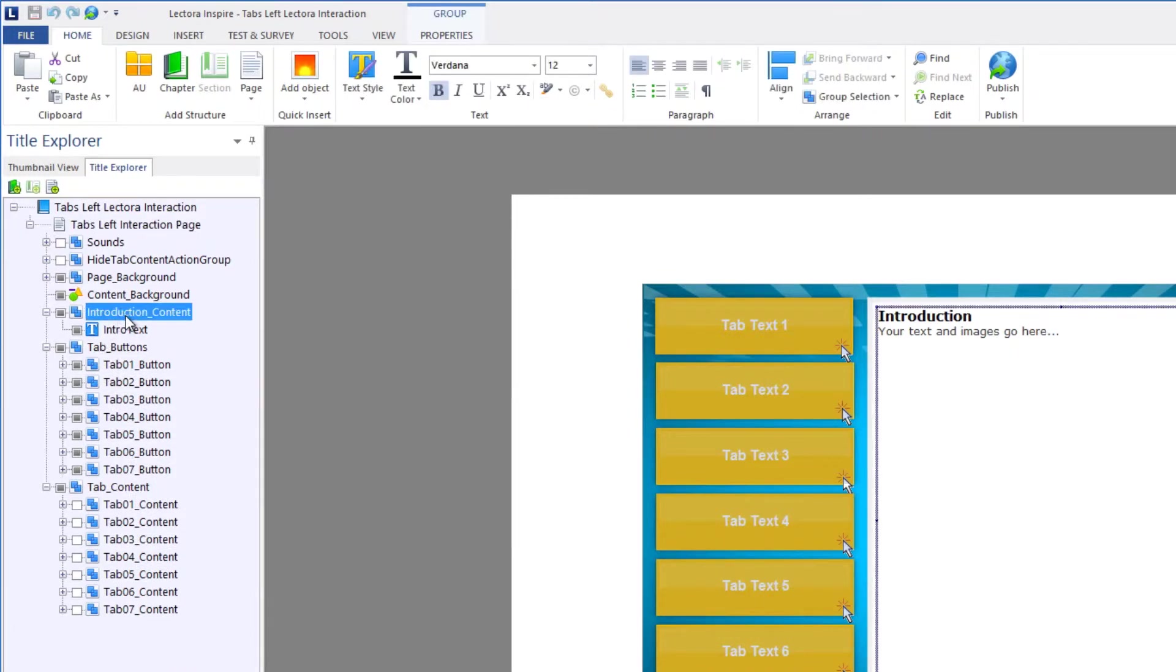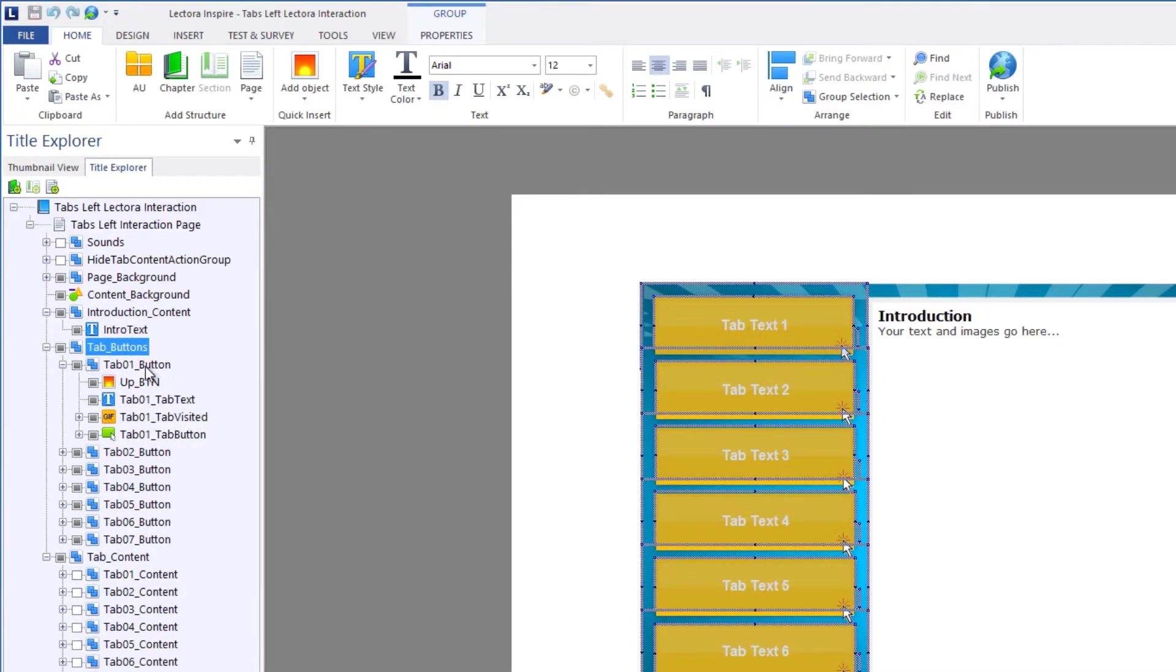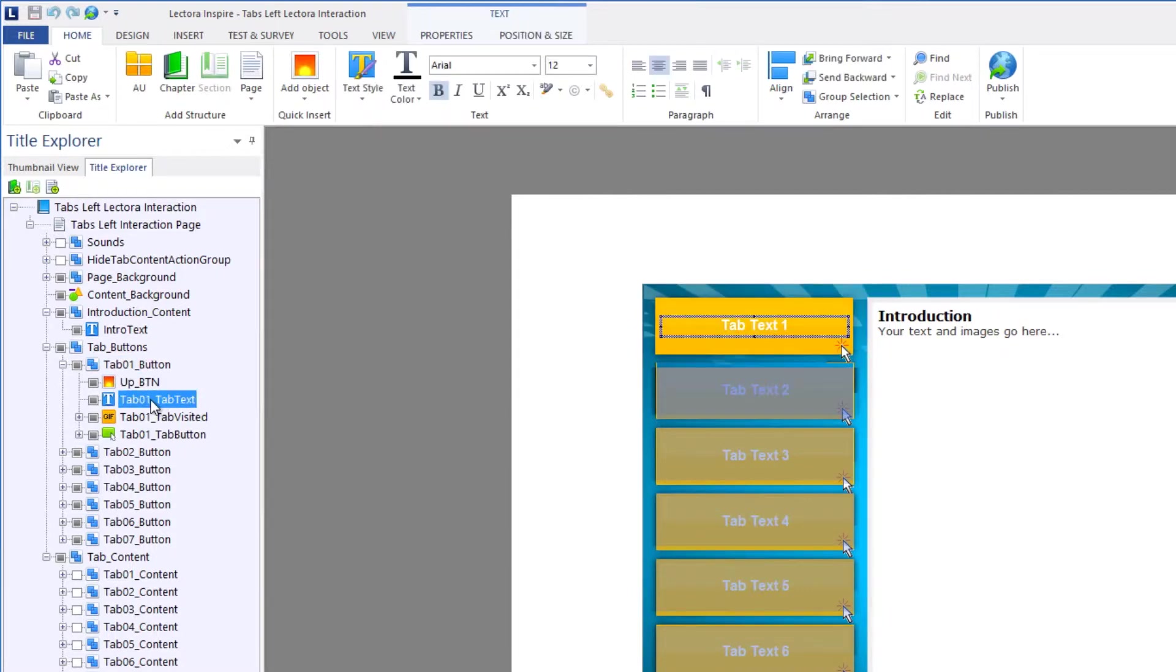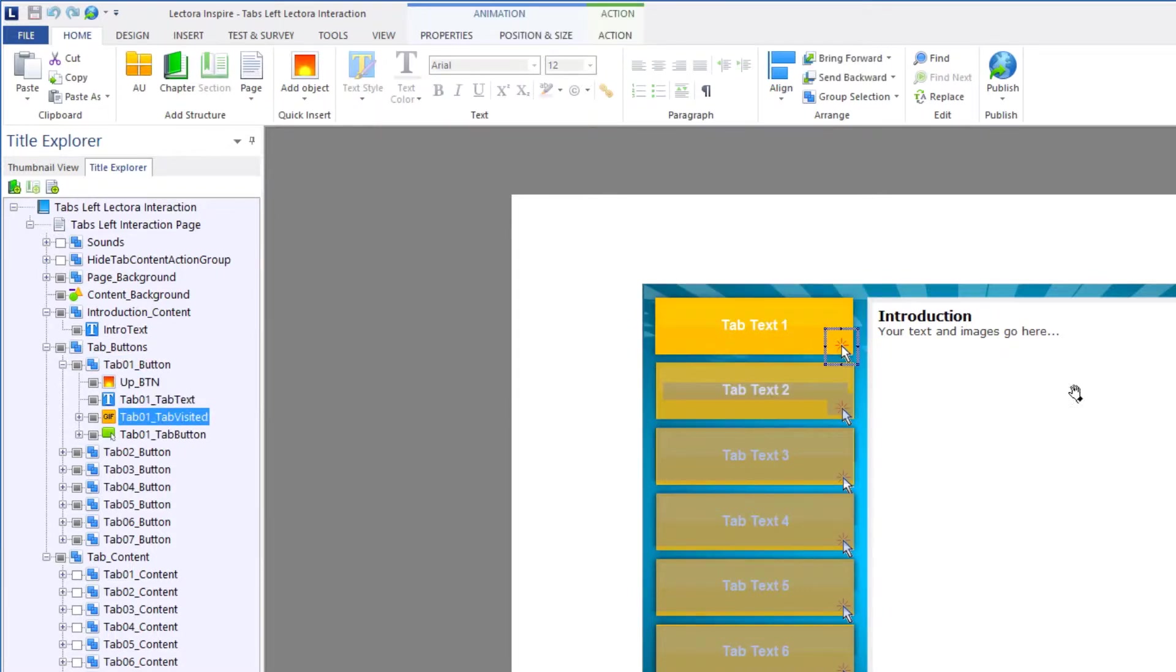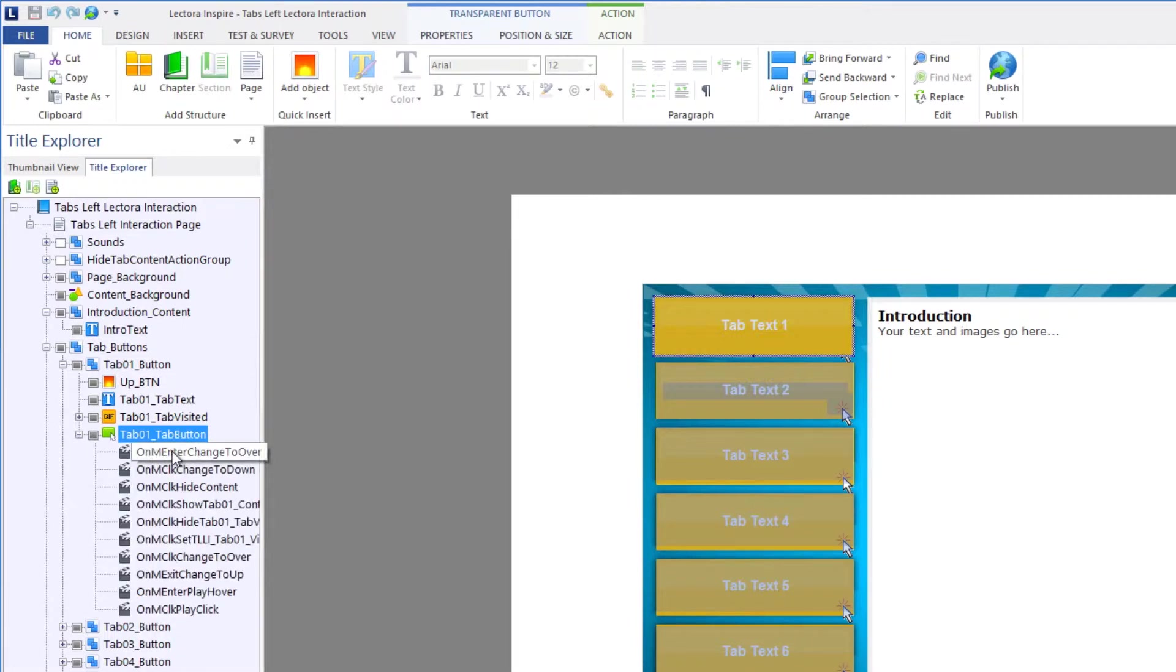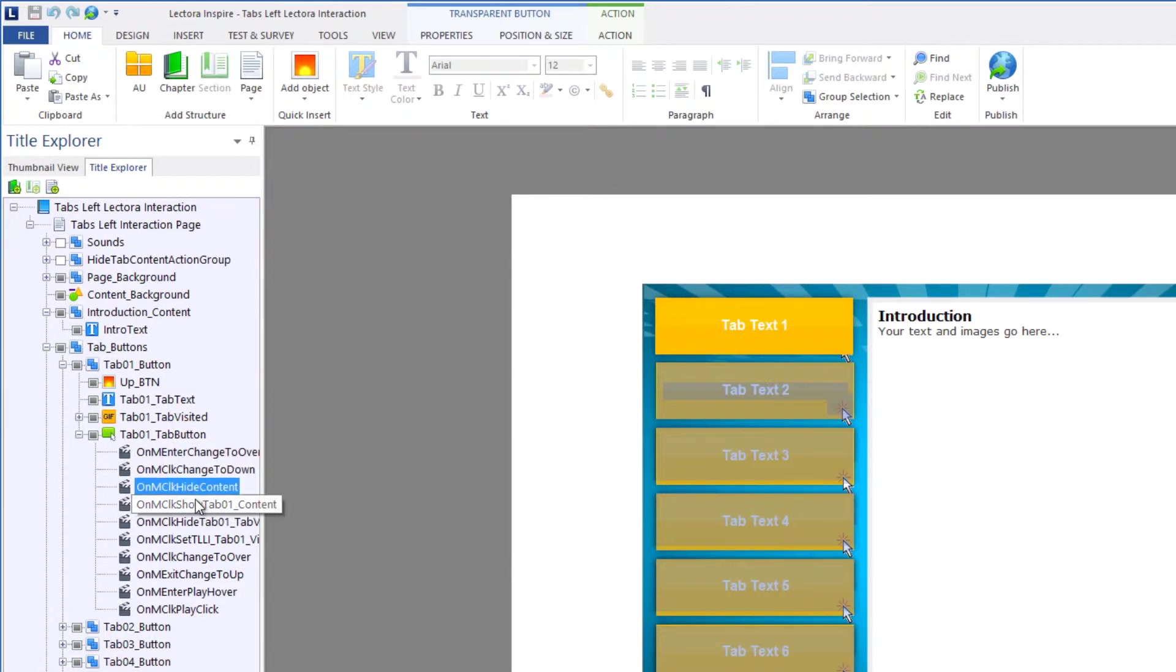You'll notice our introduction content has our intro text. Our tab buttons has each button with an upstate, and it also has the title for that button, animated GIF for this little mouse icon, and then the actual button itself, which allows us to trigger different things. If I select the drop-down box, you'll notice all the different triggers that it has.